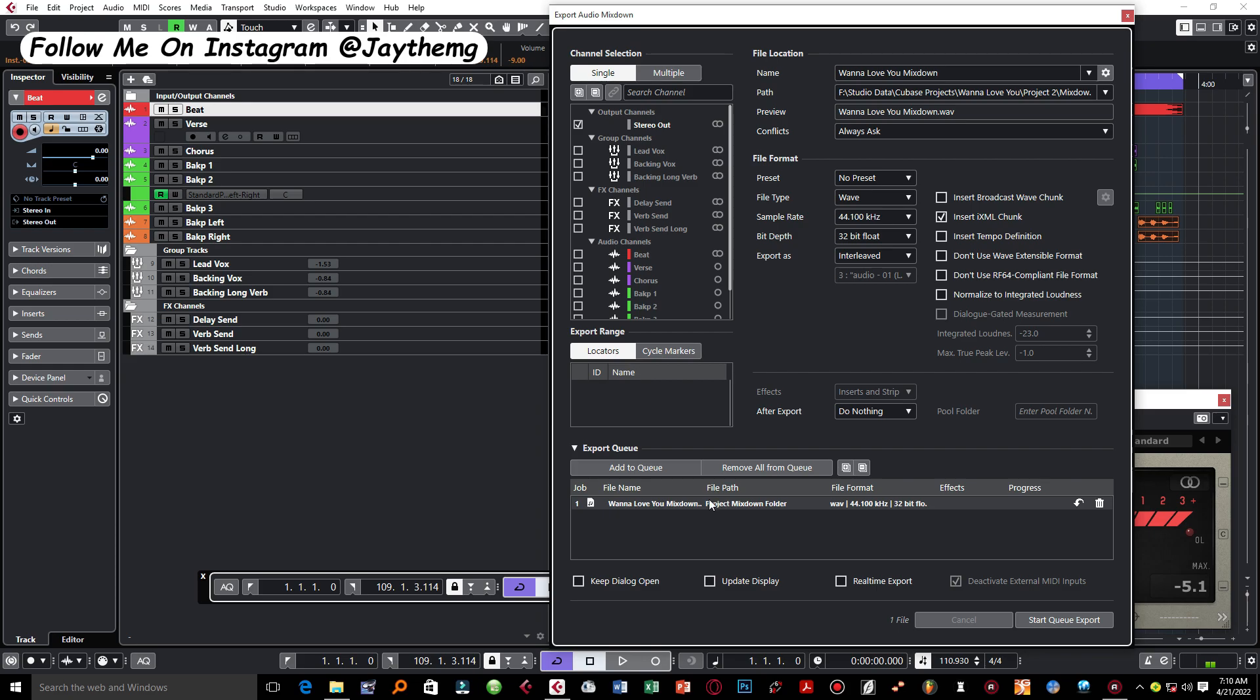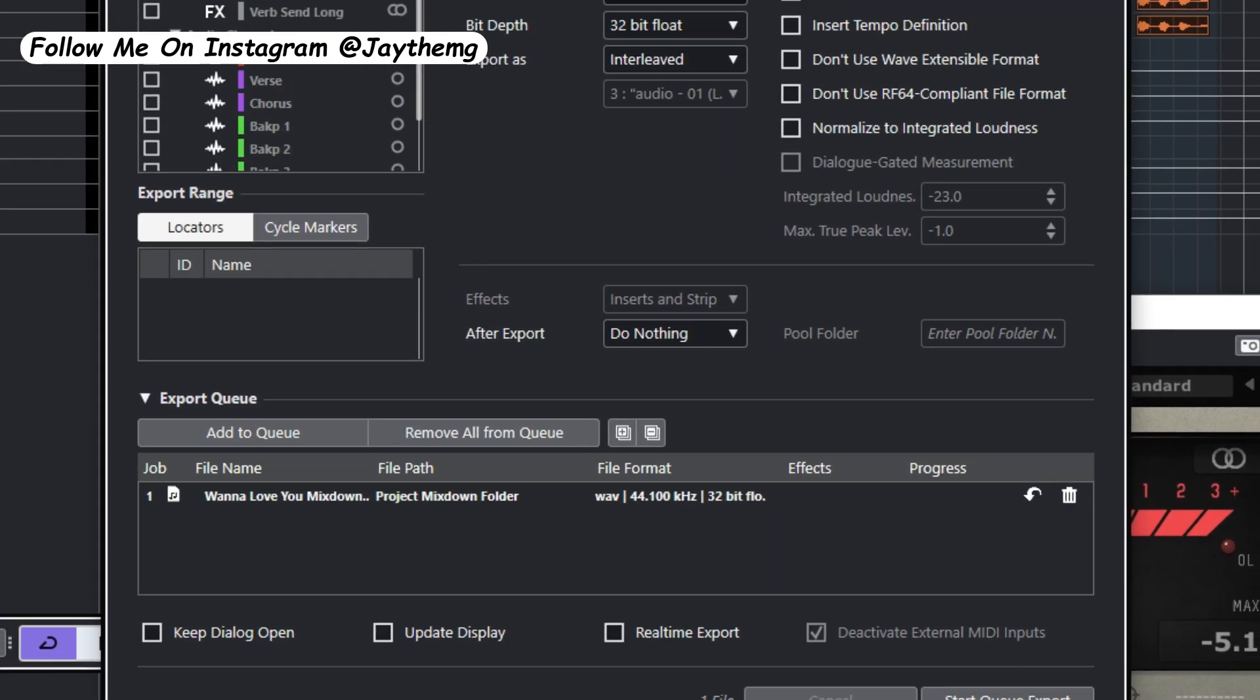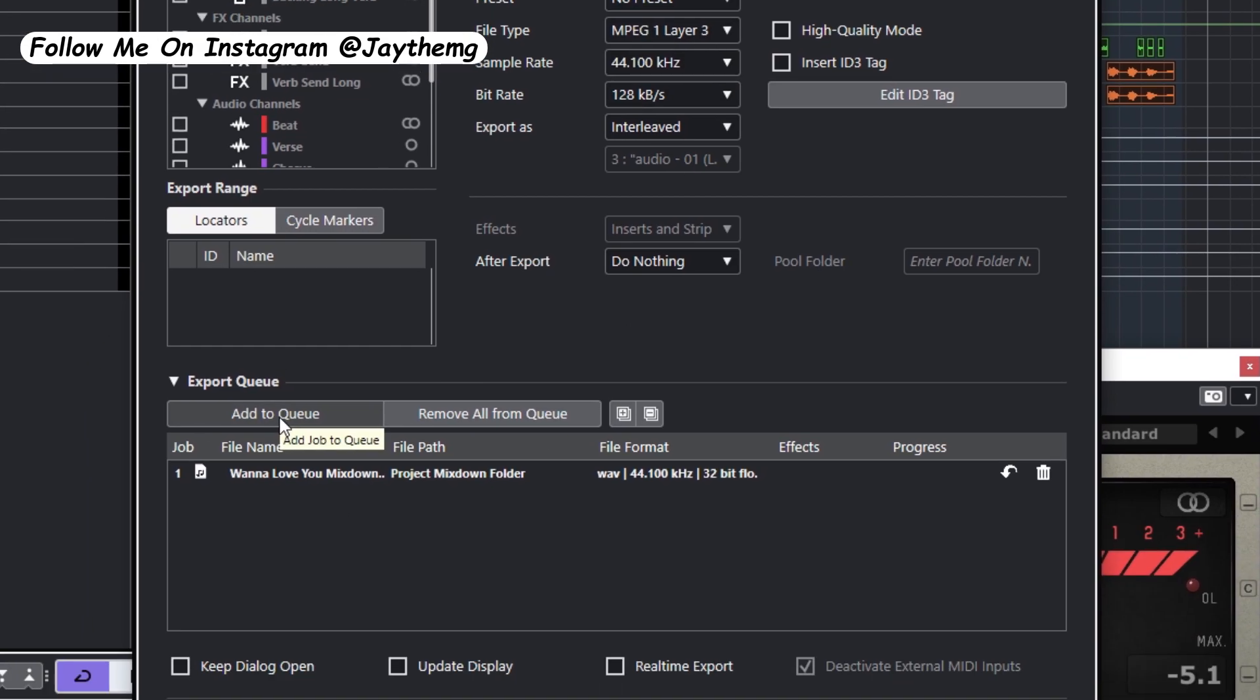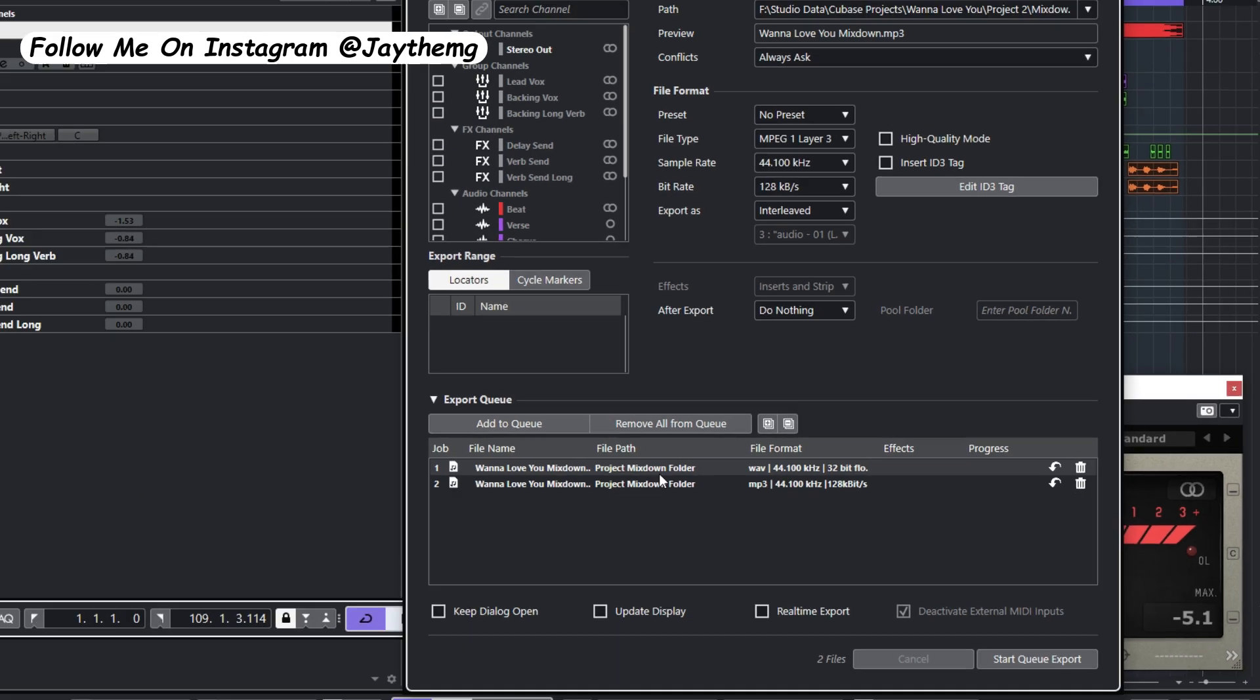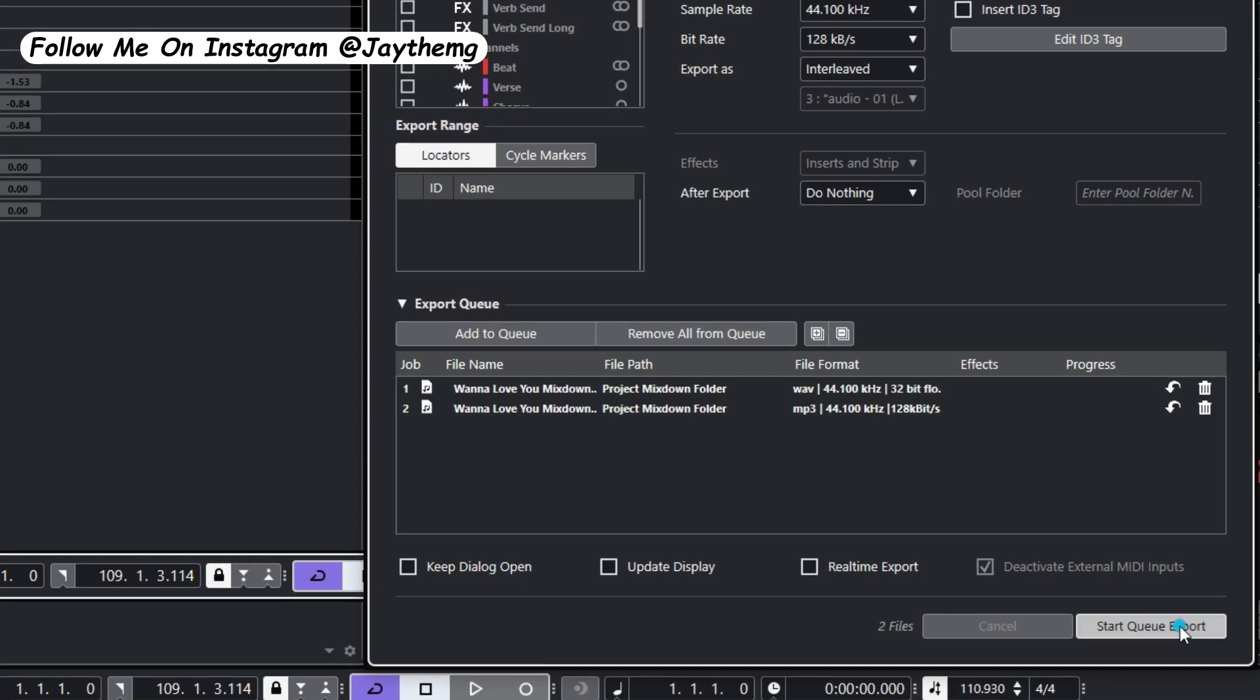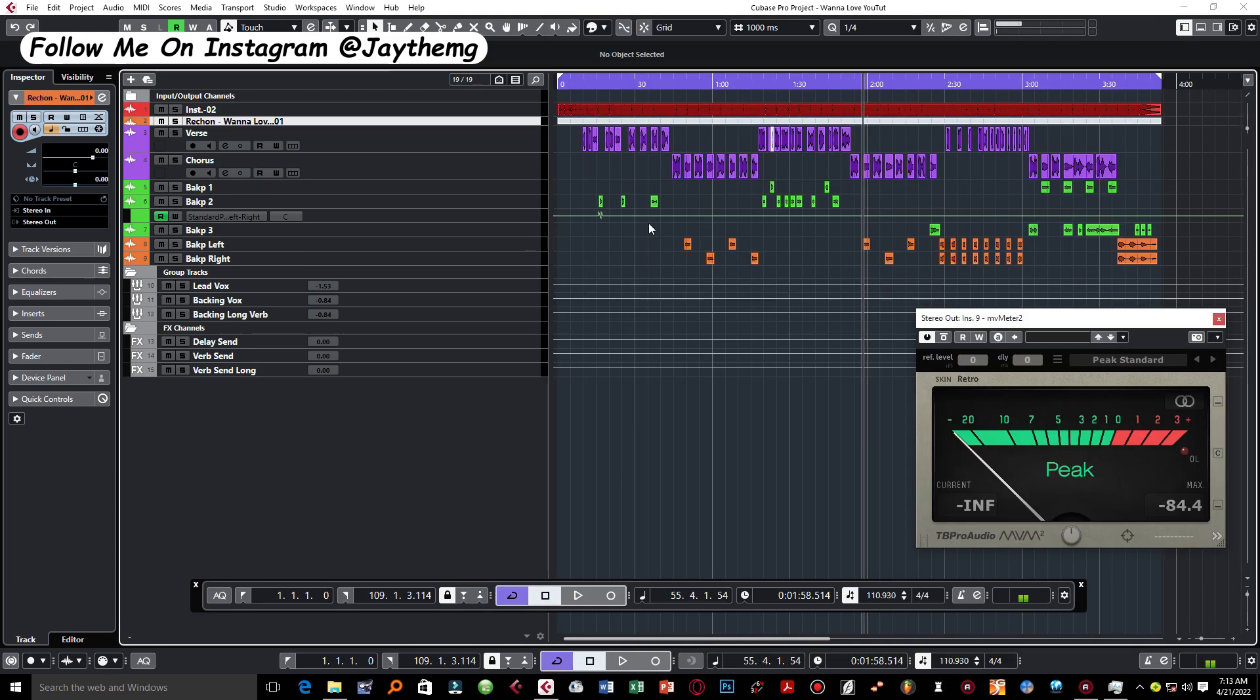Once you put your WAV here, all you have to do is come back here and simply select again a different file format and simply go to Add to Queue. It will come back here, so you have two files now, WAV and MP3. So you can export this at the same time. So once you start exporting it will start loading like that, then it will go to your selected folder.